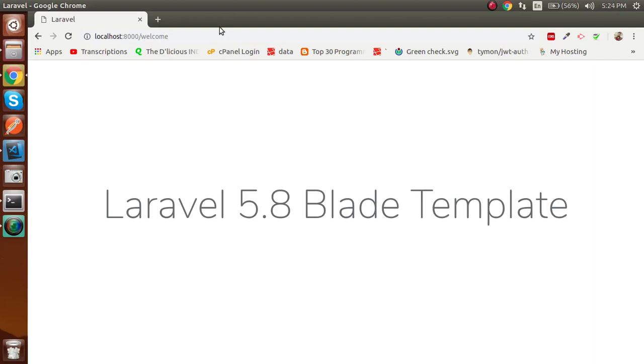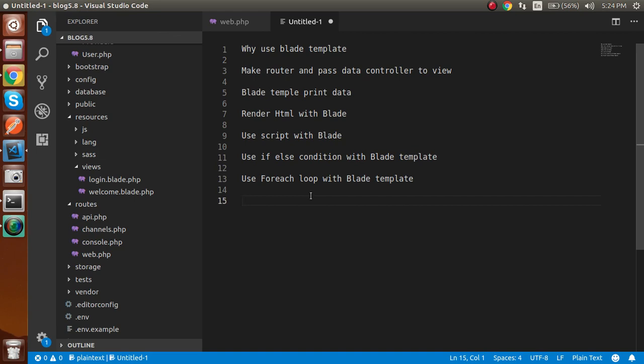Welcome back to the Laravel 5.8 video tutorial. Today we are going to learn about blade templates in Laravel. Before starting with the code, let me tell you what points we are going to cover. The first point is why we use the blade template. When using normal PHP tags in a view to print PHP code or a variable, it takes extra time and doesn't look good — you have to open a PHP tag, echo, then close it.